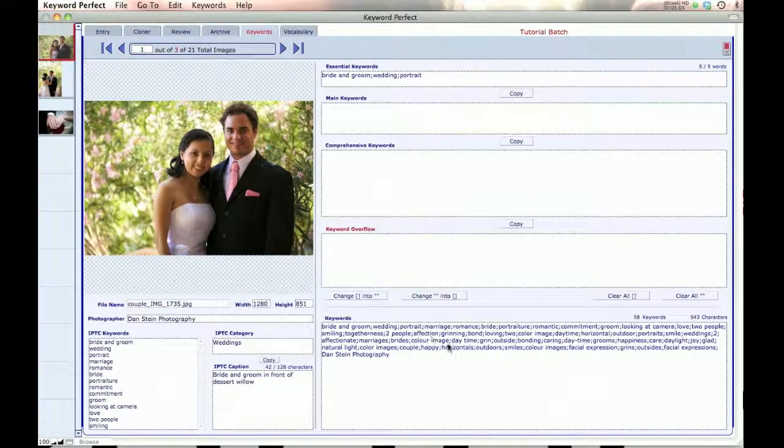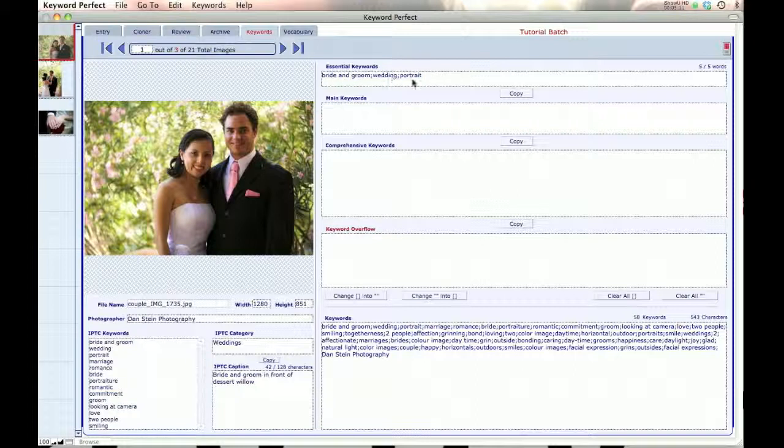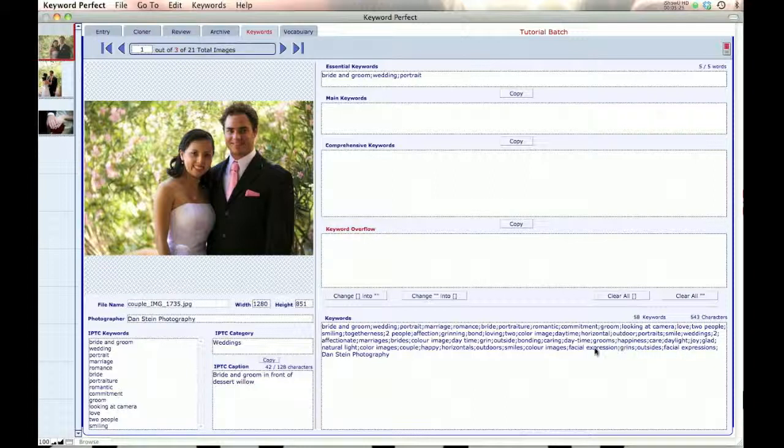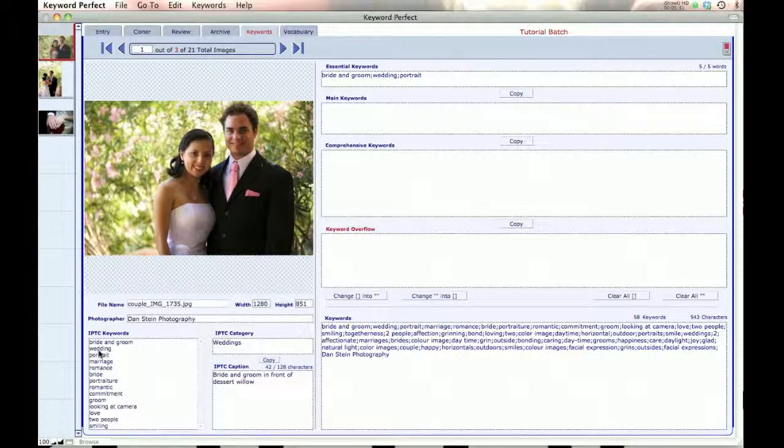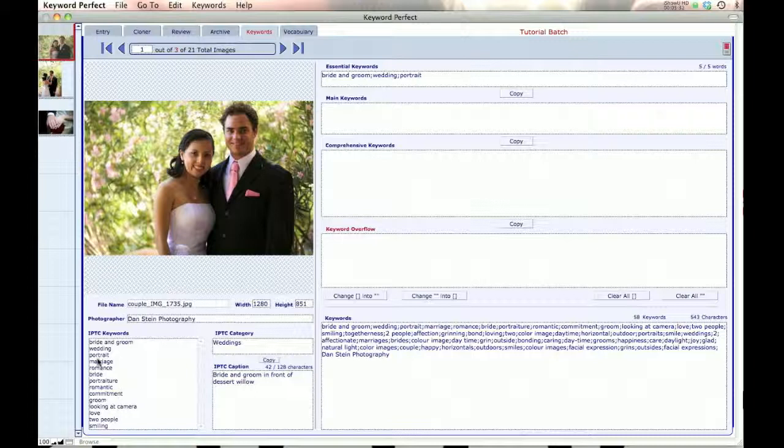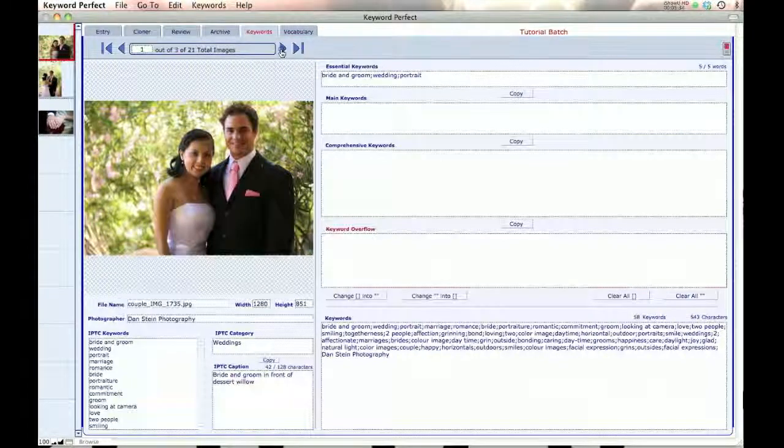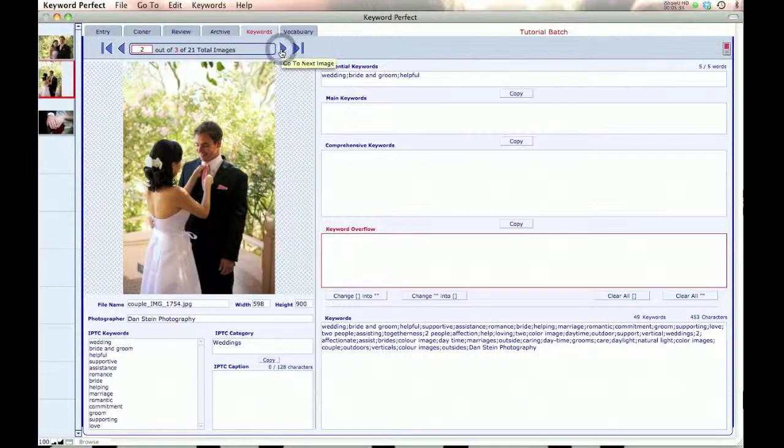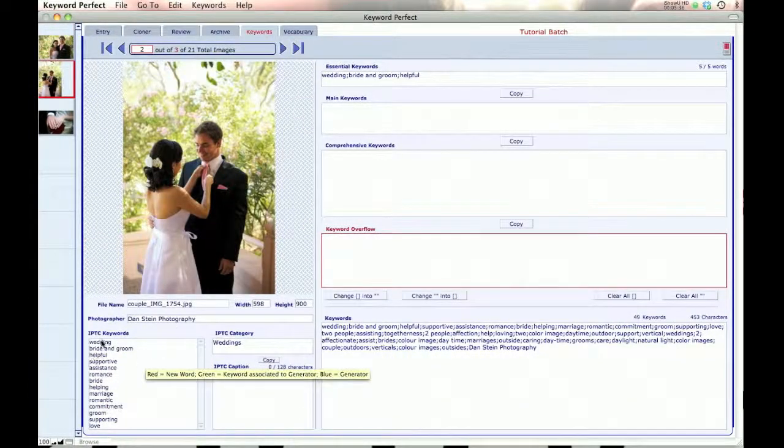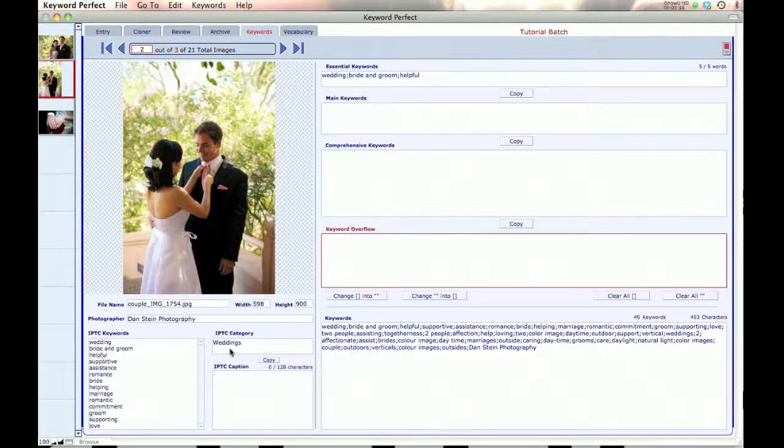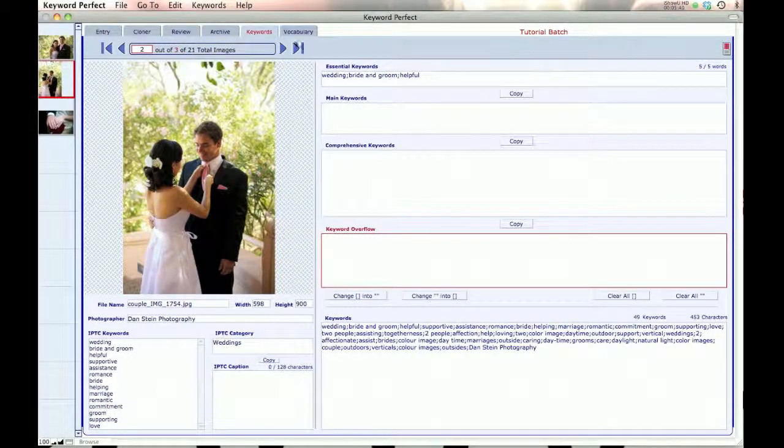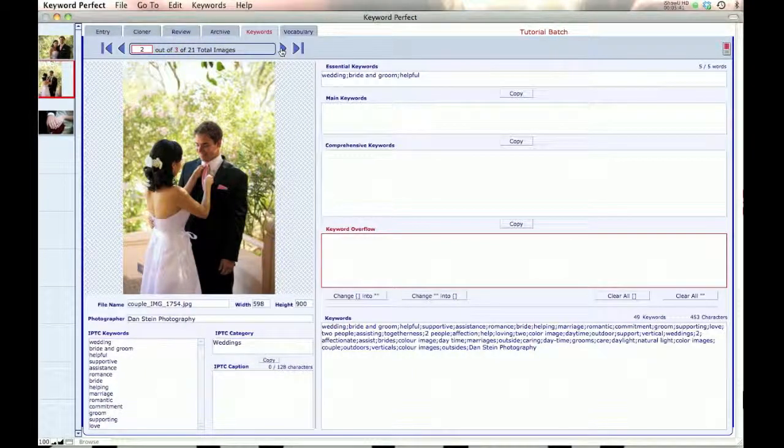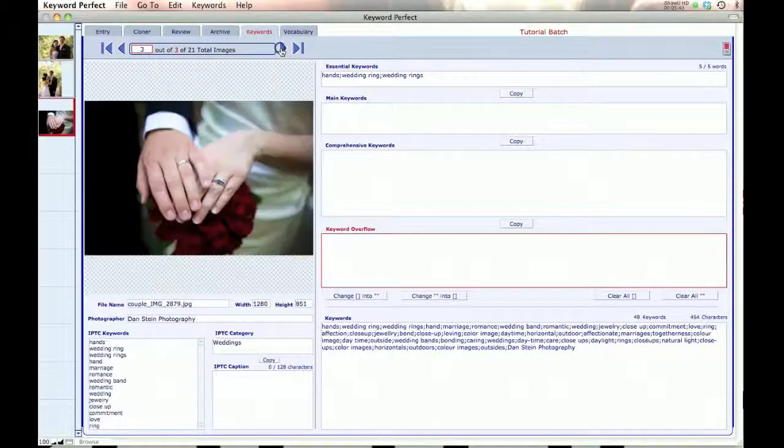And I'll just do that and cancel because what I want to do is go over to keywords. And here are my keywords down here. Bride and groom, wedding, portrait. Bride and groom, wedding, portrait. And notice marriage, romance. These are the concept words. They're going to come up towards the front. And down here, the plurals, facial expression, outsides. All these are towards the end. And over here, you can see the IPTC field with bride and groom, wedding, and portrait. Same here with the IPTC where those are at the front. And the concepts are more towards the front than the other words.